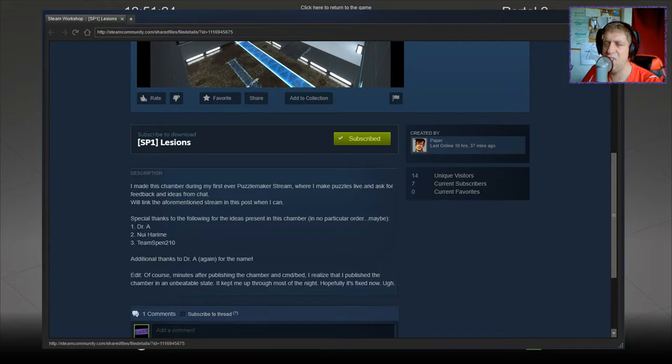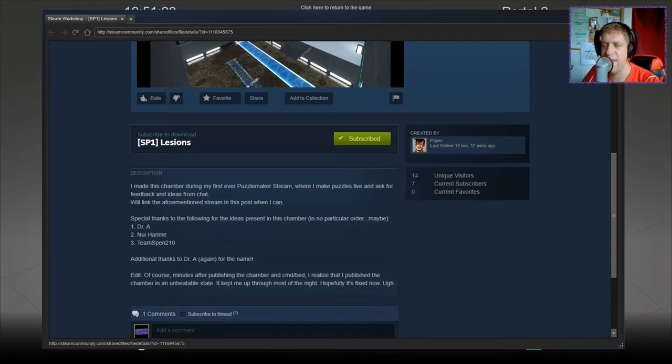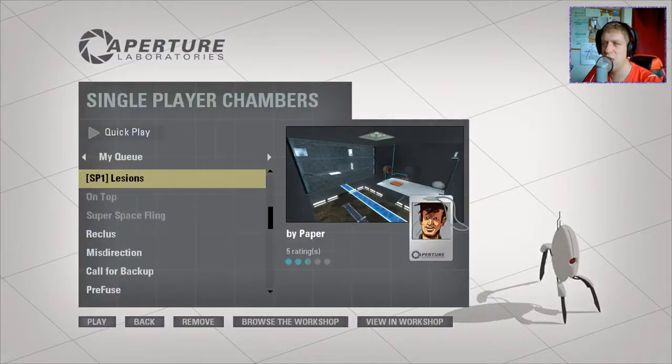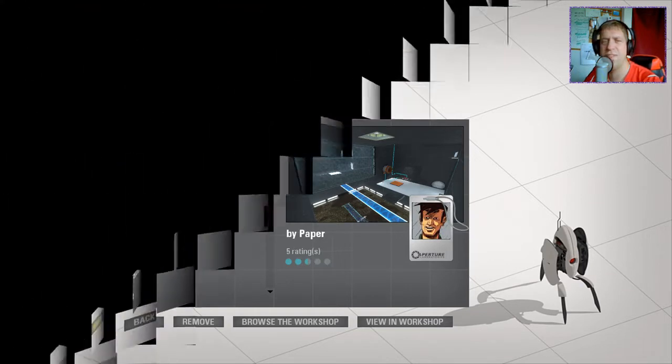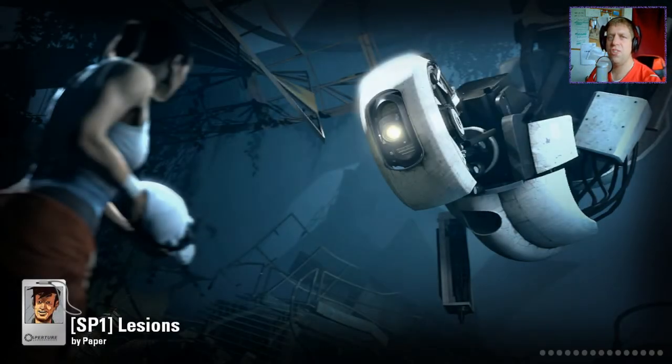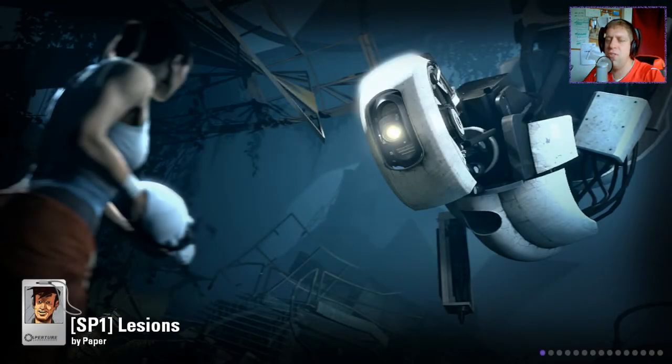Of course, minutes after publishing the chamber and CMDBed, I realize that I published the chamber in an unbeatable state. It kept me up through most of the night, but hopefully it's fixed now. Yeah, we all make mistakes, but without further ado, let's jump into the chamber and see what we can do.